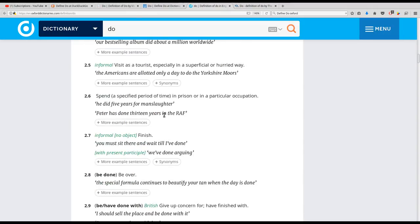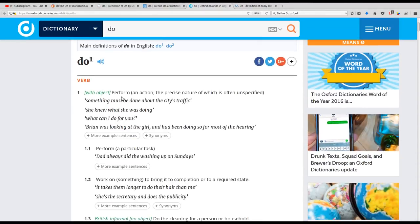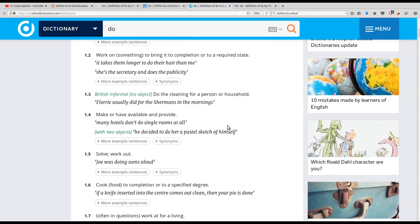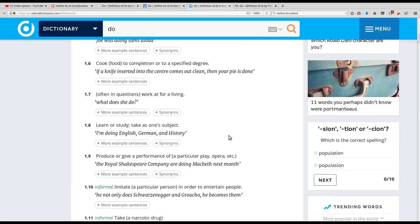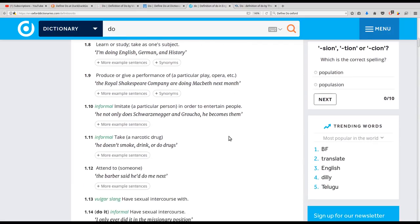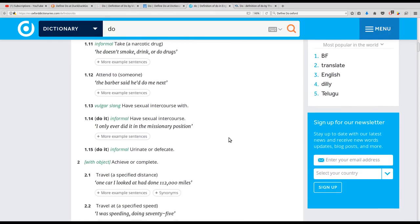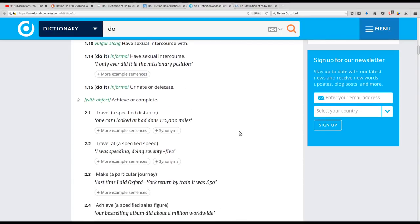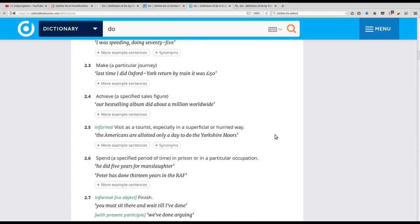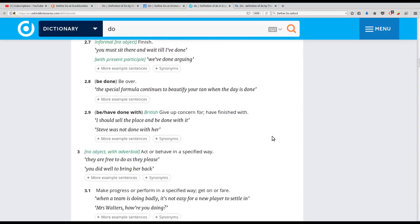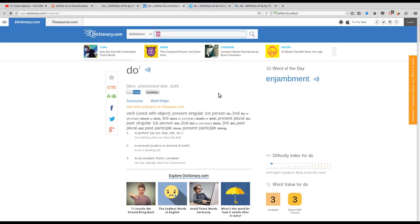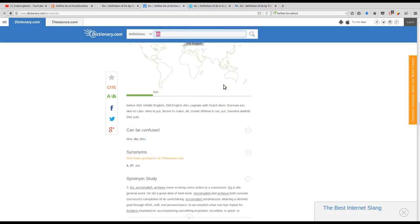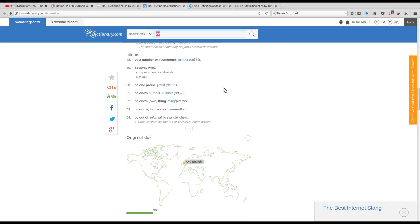We scroll right down and it's getting really muddy really quick. 'Do' can mean to perform, to work on, to do the cleaning for a person's household, to make or have available, to solve, to cook, to work, to learn, to produce, to imitate, to take, to attend to, to have sex with, to urinate or defecate, to travel, to make, to achieve, to visit, to spend, to finish, to give up, to act, to make progress. There are multiple dictionaries too, and this particular one has 54 — yes, 54 — definitions of the word 'do.'